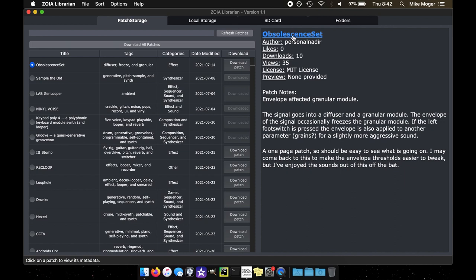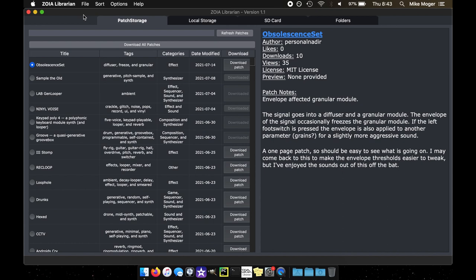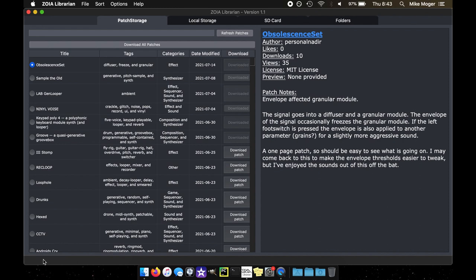However, any patches that you upload yourself that aren't on patch storage won't have a link because they didn't originate from patch storage. If we click there, it'll go to an external browser and open it up. Some other changes have been made. There wasn't much done on the patch storage view. If I download a patch, it'll tell me download complete for a brief second, just to give little status messages. Otherwise, there's really not much that was done here.